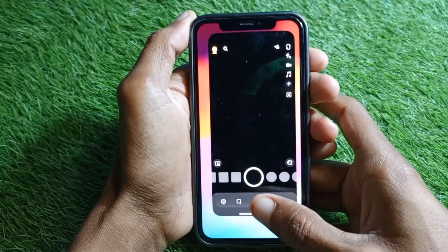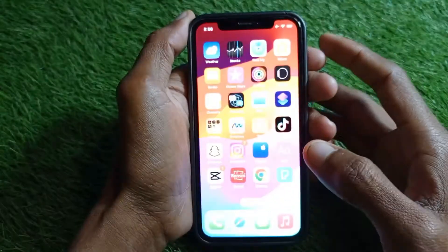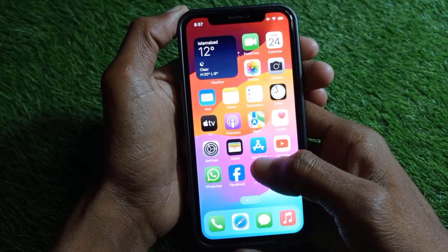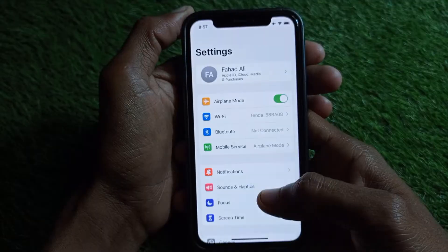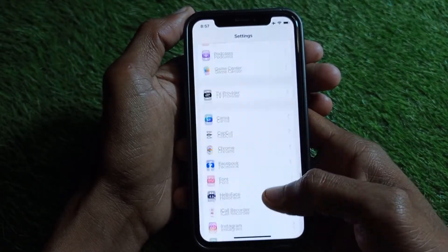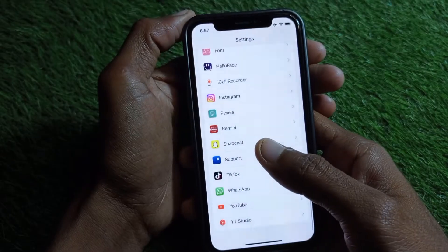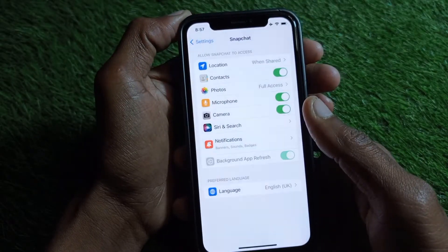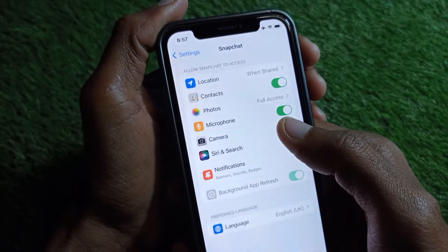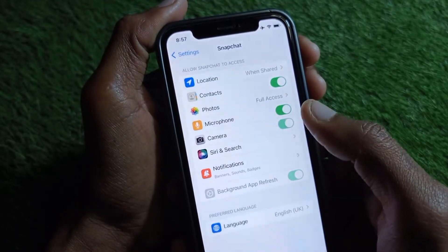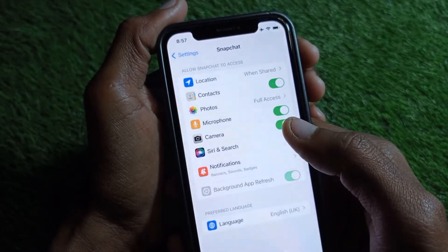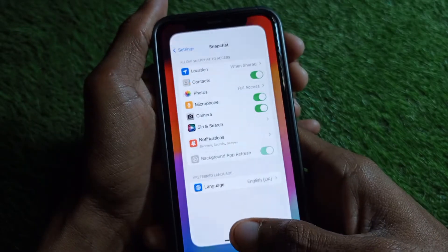You can easily fix this problem. First, open your Settings on your iPhone, scroll down, and find Snapchat. Click on it, and you'll see the camera permission. Turn the camera off and then turn it on again. If it was already off, make sure to turn it on.